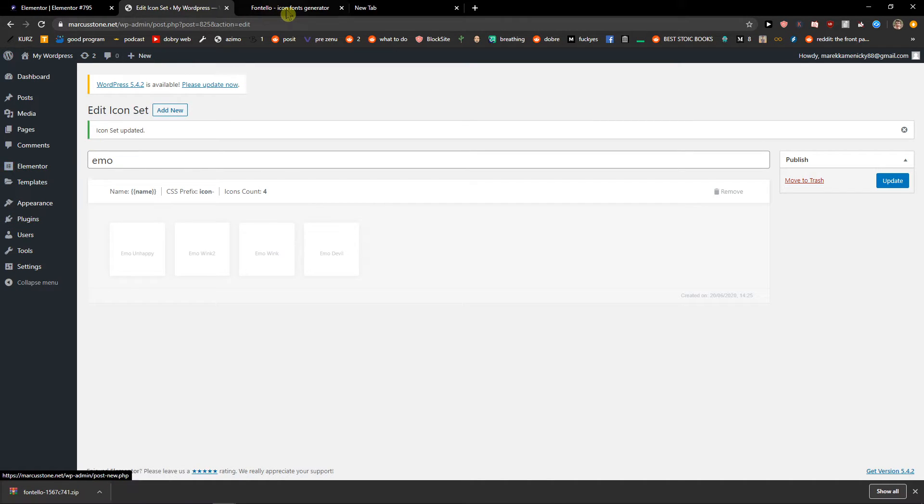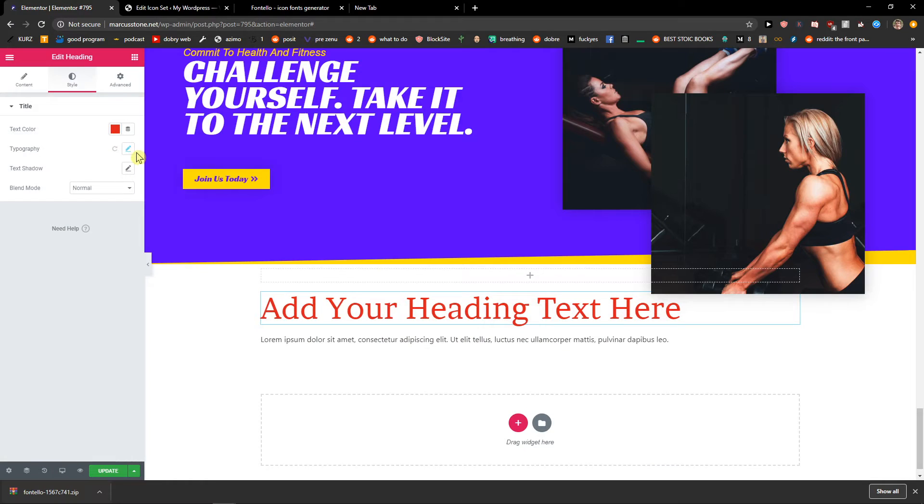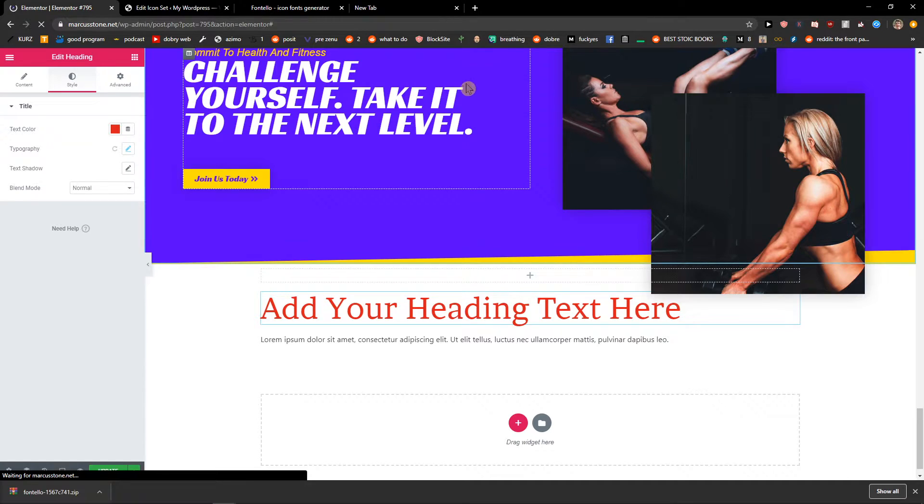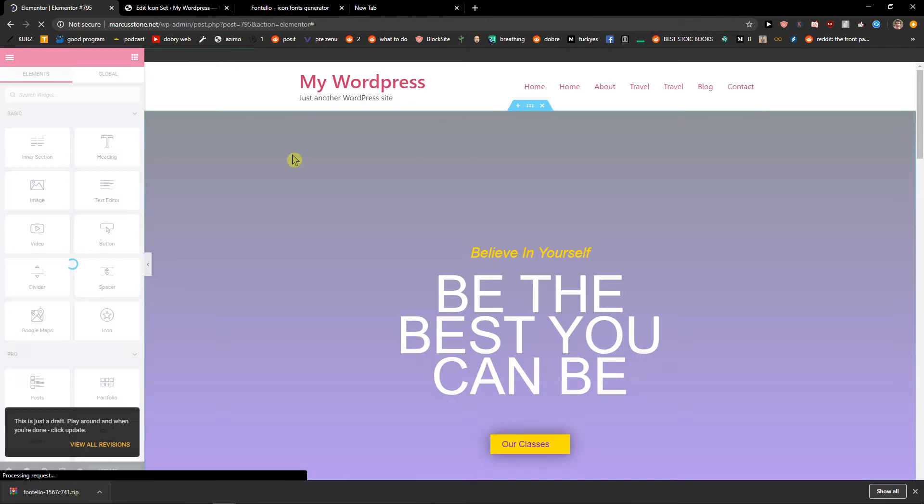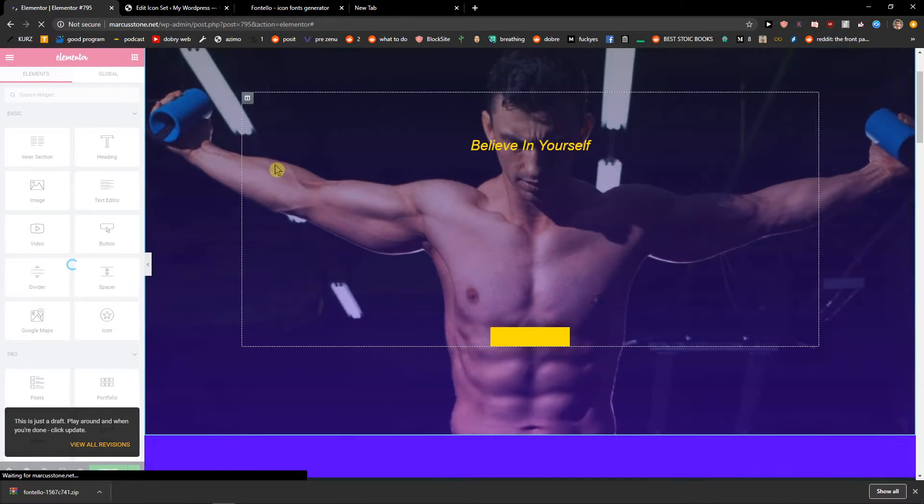So I will click here Elementor, I will just refresh the site and let's see.